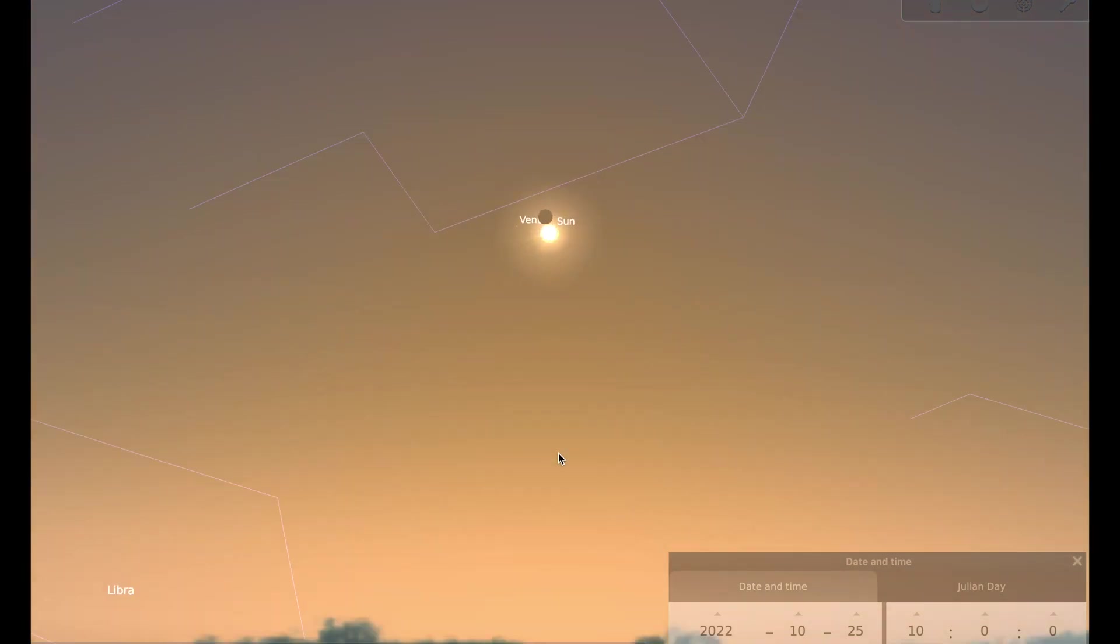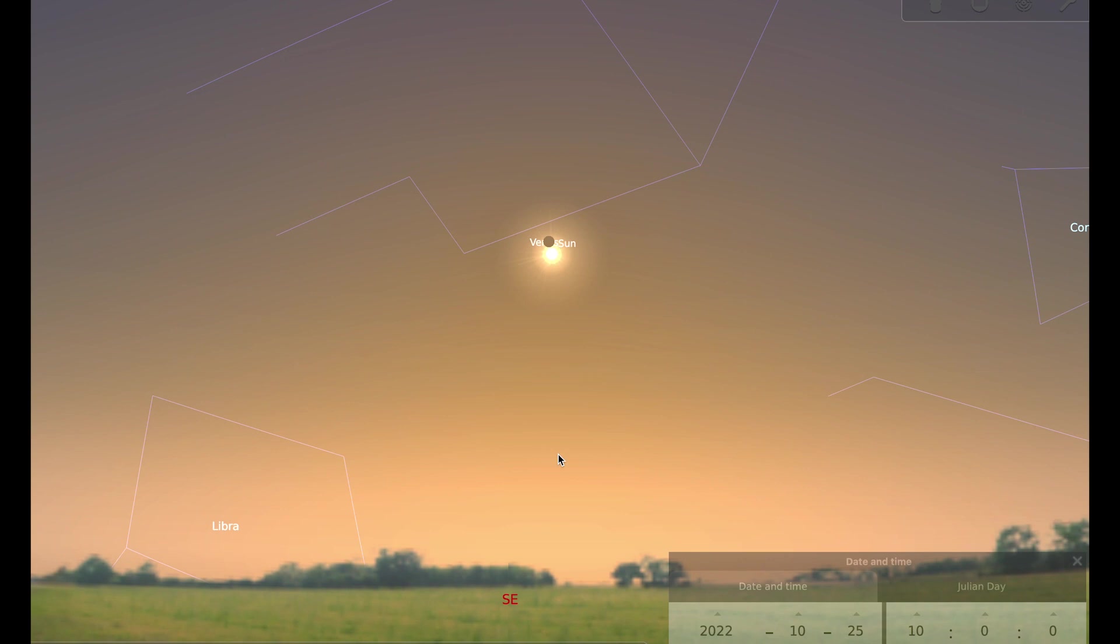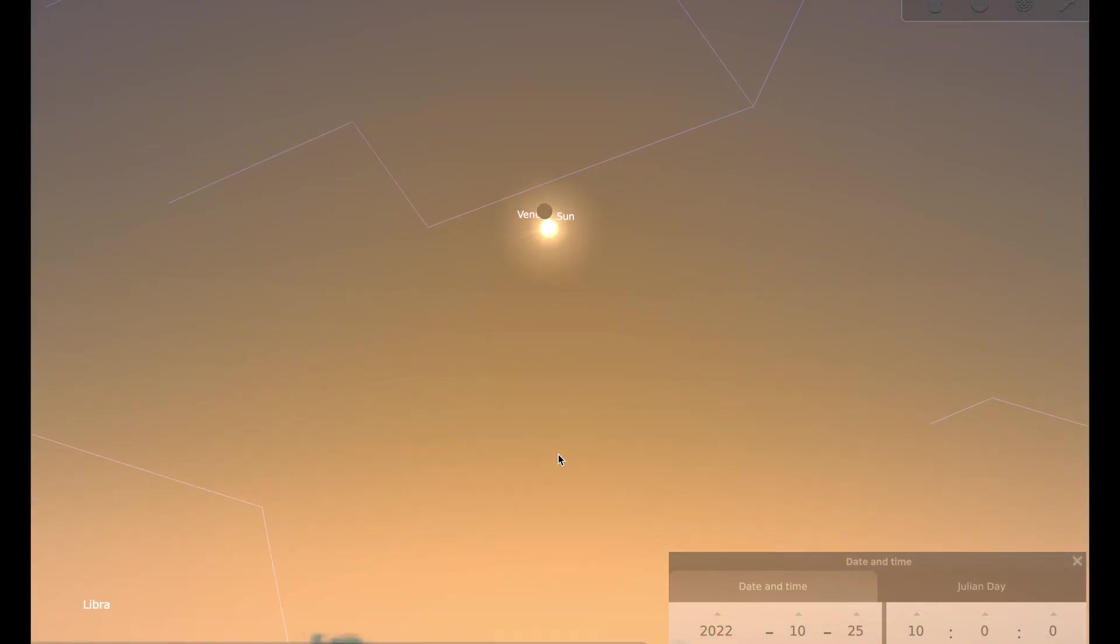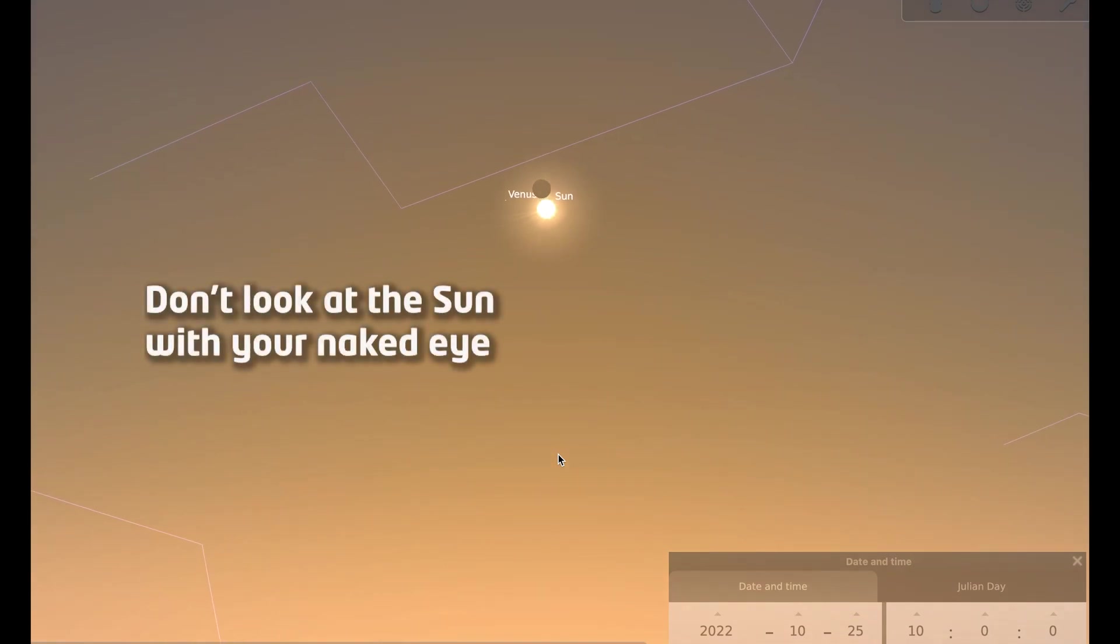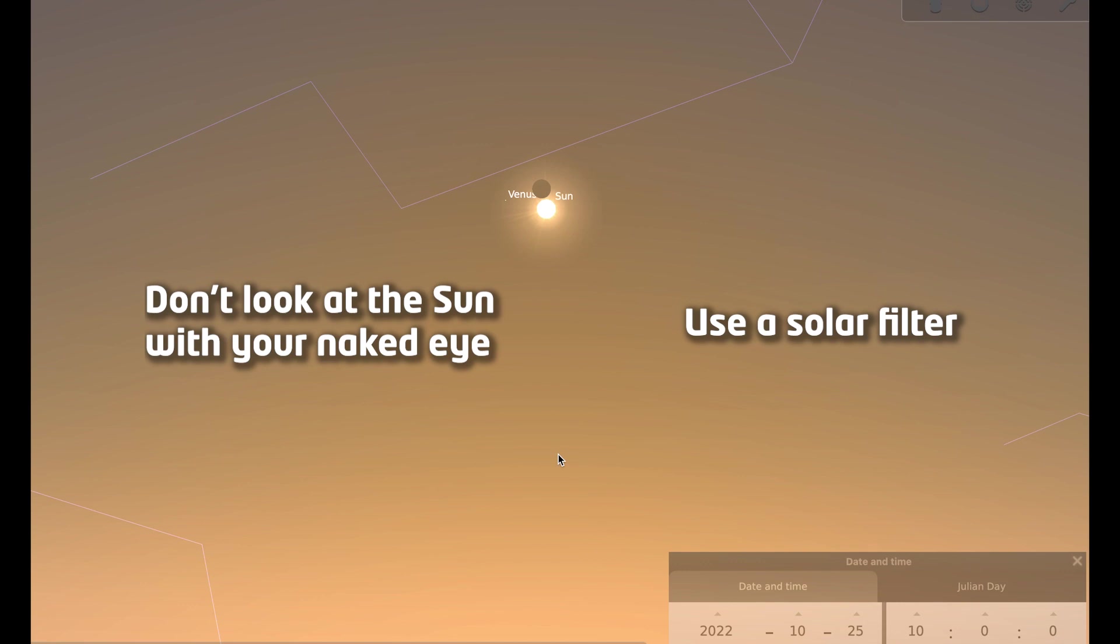The most important thing to note when you're thinking about observing anything to do with the sun is to make sure that you do it safely. So you definitely don't want to look at the sun with your naked eye because you could damage your eyesight. You don't want to be looking at the sun with any equipment that hasn't got a solar filter on it. So if you're going to use a pair of binoculars or a telescope, you need to make sure that it's got a well-fitting solar filter from a reputable supplier.